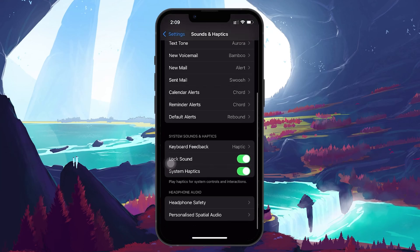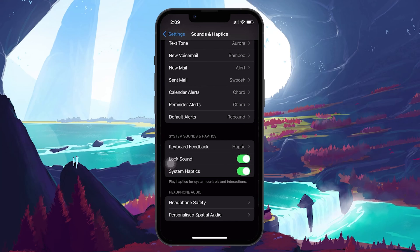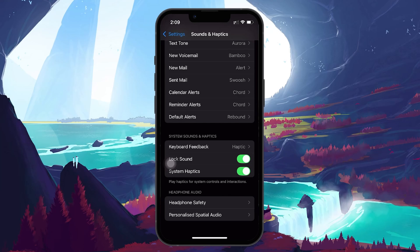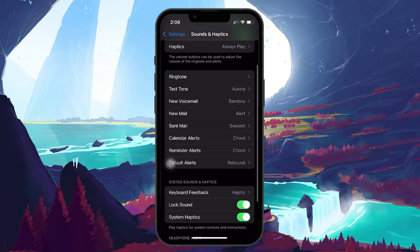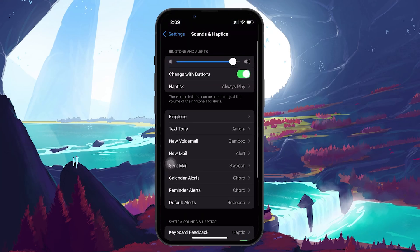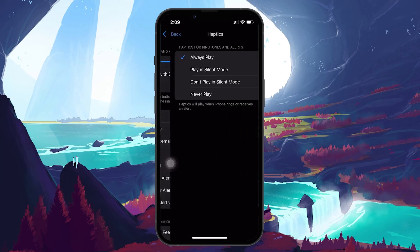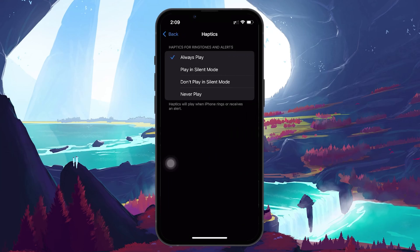This setting controls the overall haptic feedback on your phone, so if it's off, you won't get any vibrations. Turn it on if it's off, and ensure that Haptics for ringtones and alerts is on. These settings ensure that your iPhone vibrates whether it's on ring or silent.